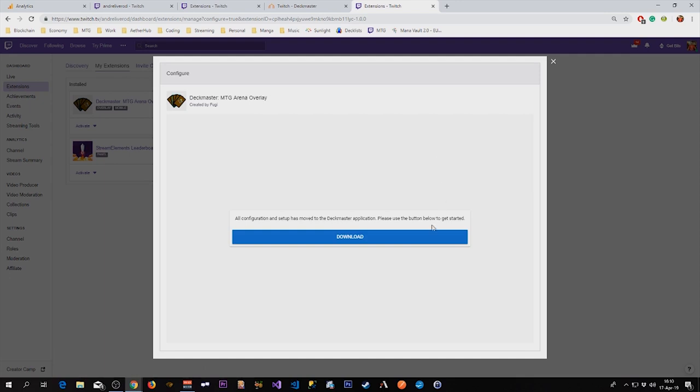The thing you have to do now is download the application. I will go ahead and do that.